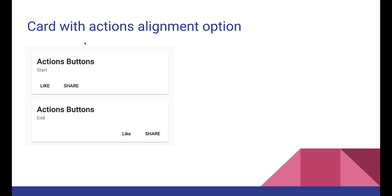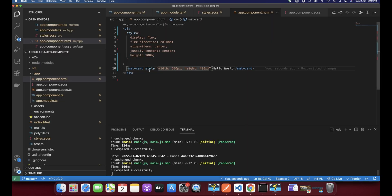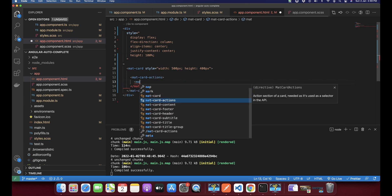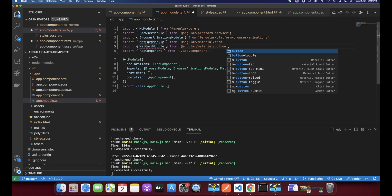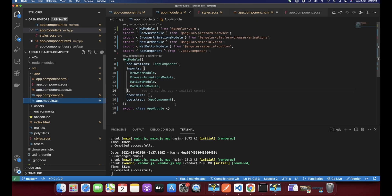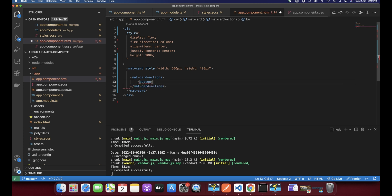Next we will see how to add actions and align them. For that I'll add mat-card-actions. Here you can add buttons. To add buttons we need to import another module from Angular Material — that would be MatButtonModule. Now that we've imported the Angular Material button in the app module, that button is available to use in app component HTML. Add a button element and on it add a directive called mat-raised-button, or whatever design you want.